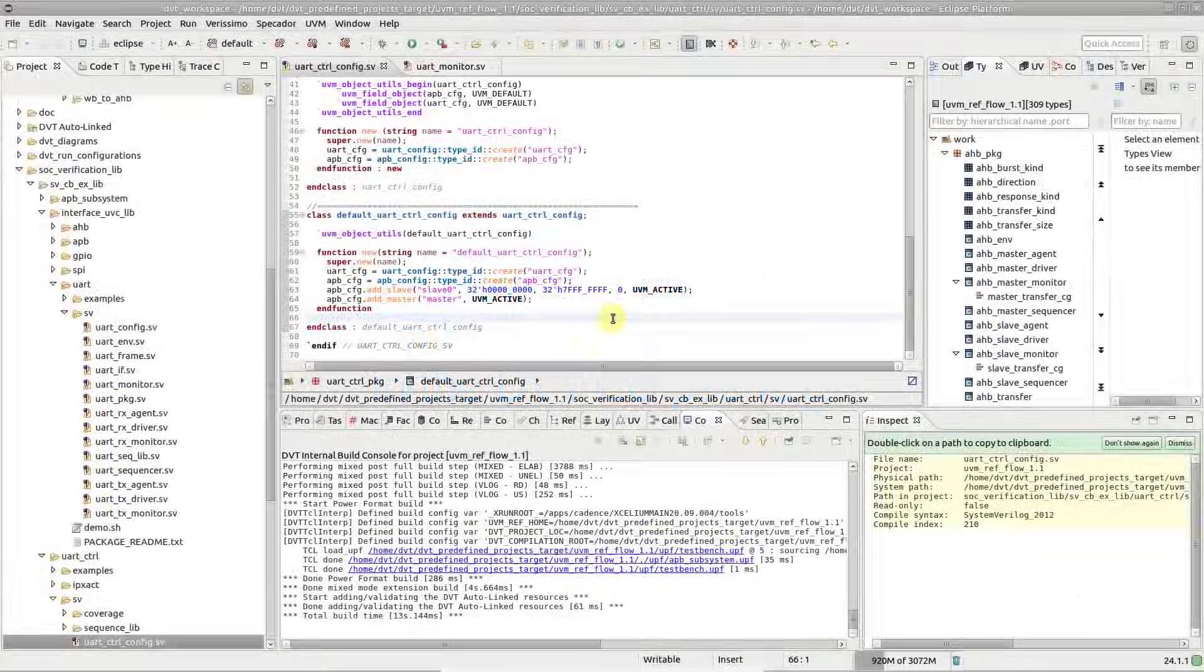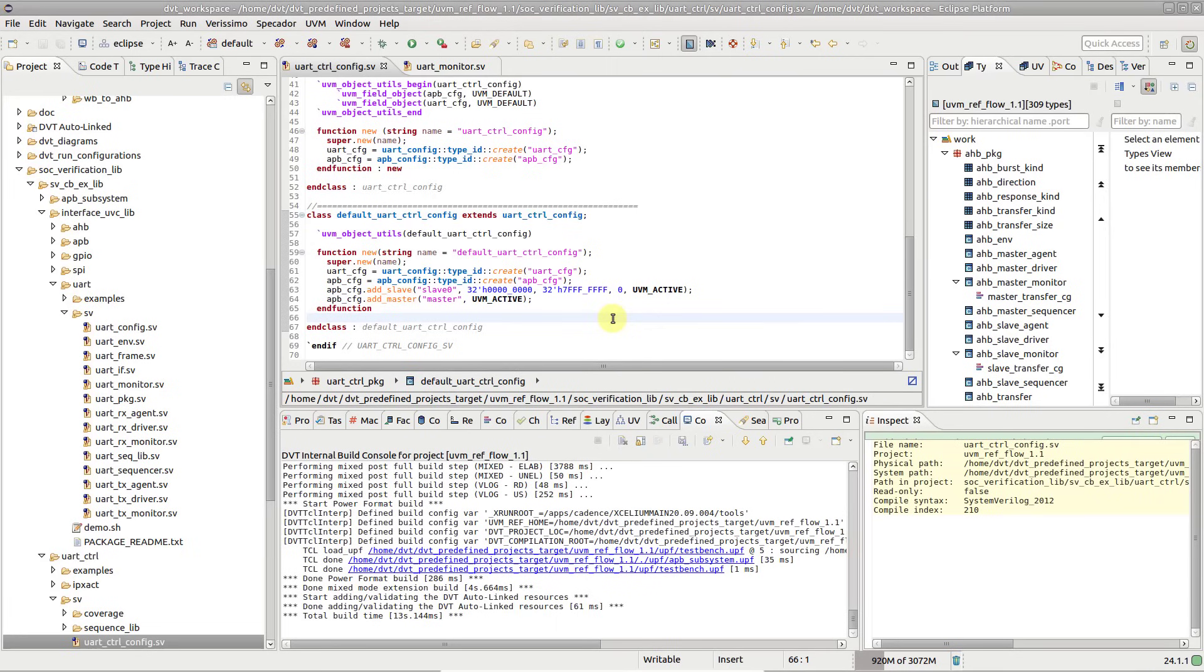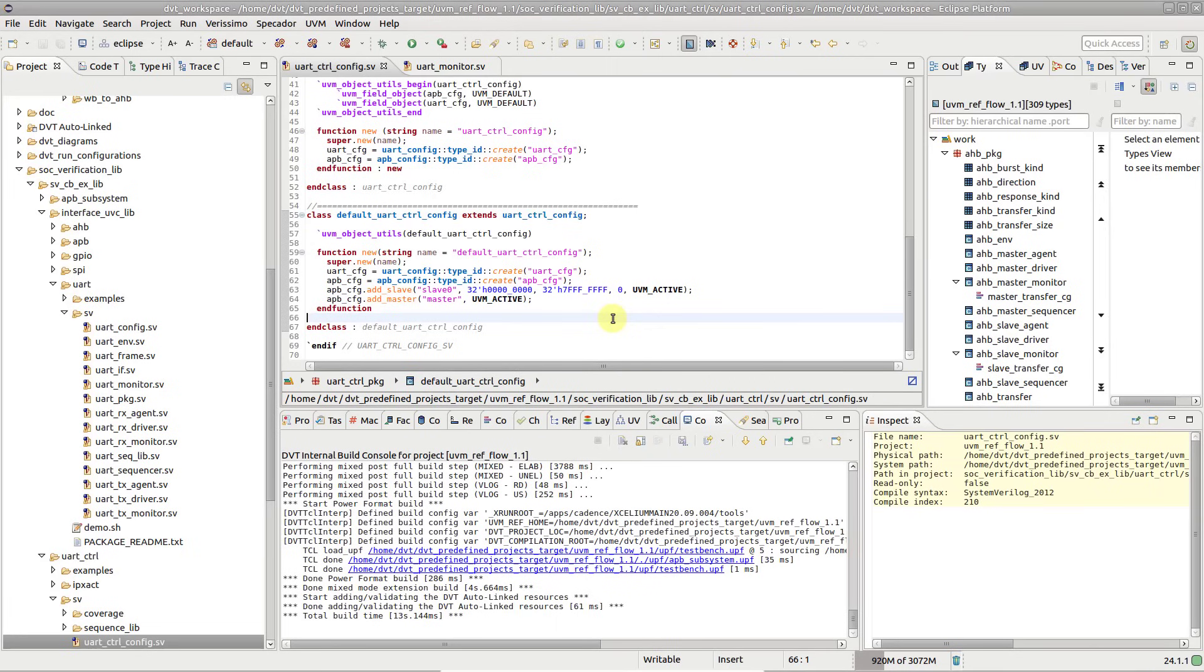In the dvt IDE you can easily add, remove and reorder the arguments of a function or task.